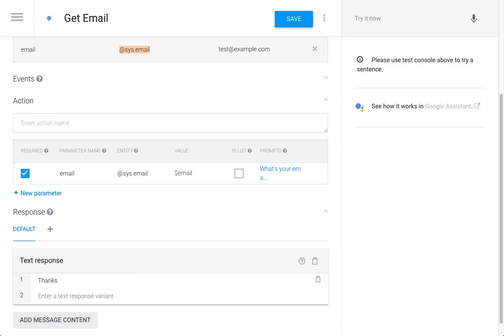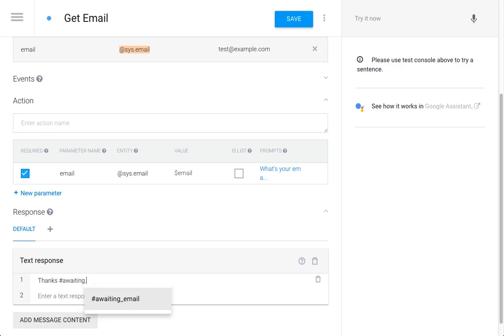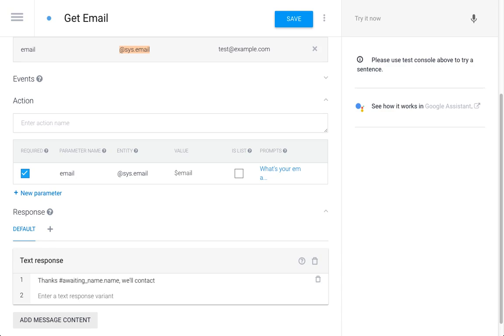'We'll contact you on [email].' Now I can use the dollar sign because it's part of the same intent. Let's save this agent - it will have to train for a moment.